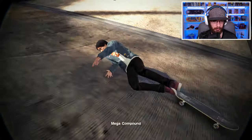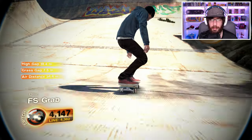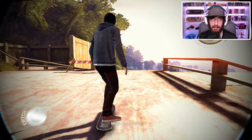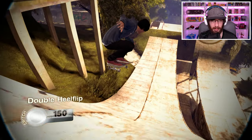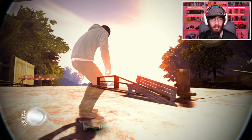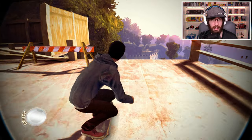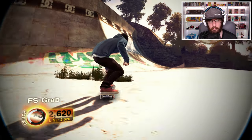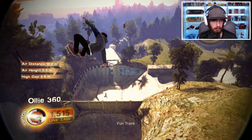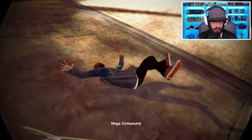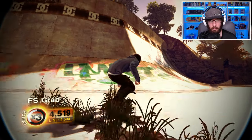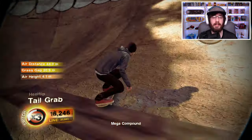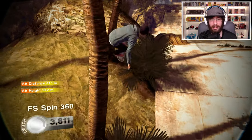People who used to watch my streams know how long it takes me to do this challenge. I tried it on a lot of Skate 2 streams and barely ever landed it — I can't even remember a time I landed it on stream. Let me know in the comments if you remember. Nice, I'm so close — come on, yes! Finally, I'm glad I finally got that.